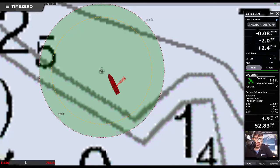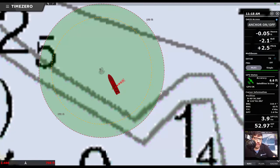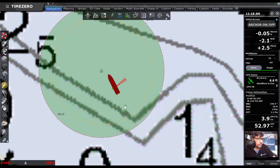Depending on the water depth and how much chain I have out, it's now really easy to adjust that alarm diameter.